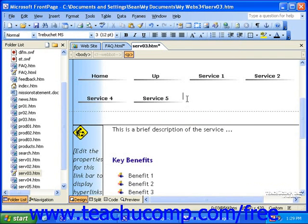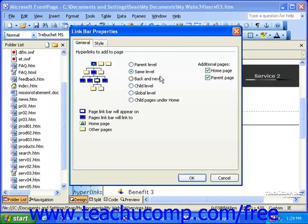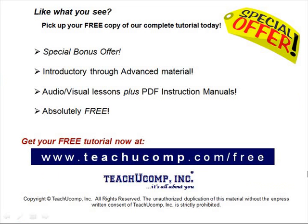As with the other link bars that had back and next buttons, if at any time you need to edit this link bar, simply double-click it. Pick up your free copy of the complete tutorial at www.teachucomp.com/free.